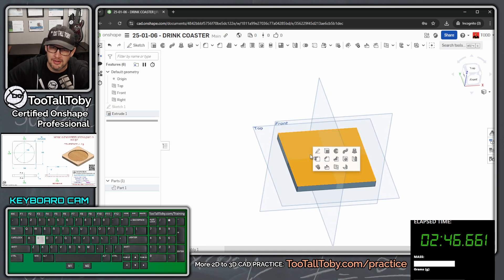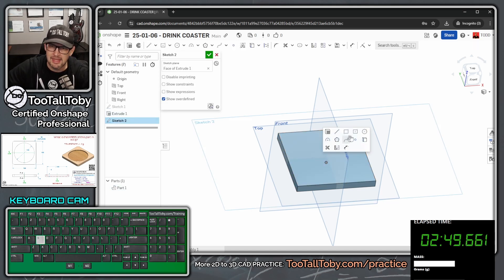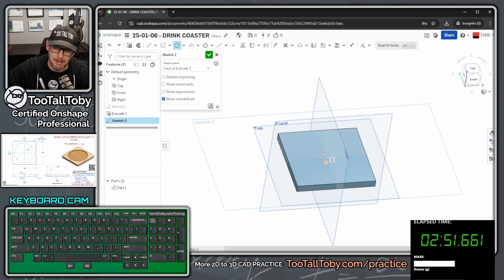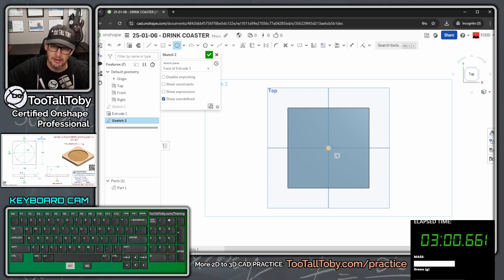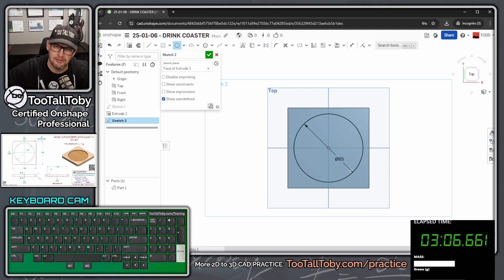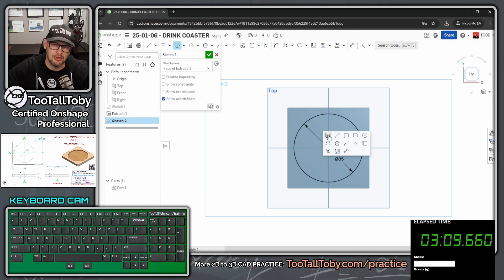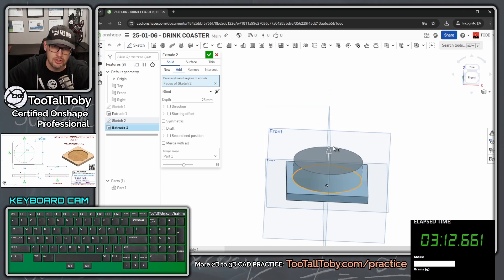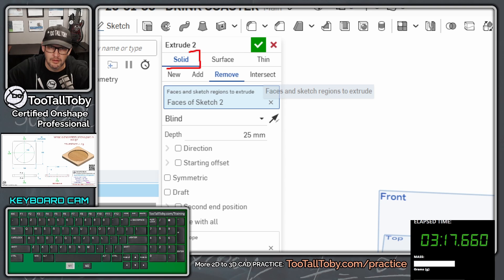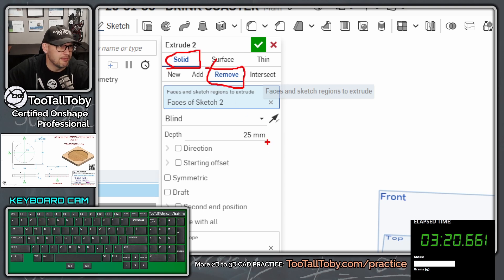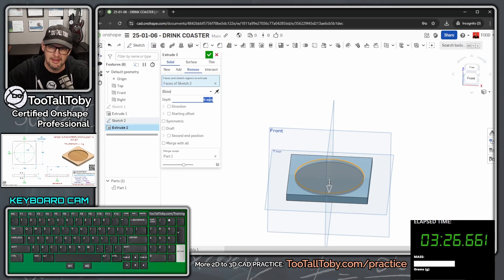Now I'll choose the upper face, S key begin a sketch, S key circle. I move my mouse close to the origin to wake up the center point — pressing N gets you normal to, which makes it a little easier. Single click, move my mouse, single click again, then 85 enter. Then I press S key again, choose extrude, and this time I change the extrusion to a remove — solid remove — with a depth of 4 millimeters. Four, enter, enter. Nice.